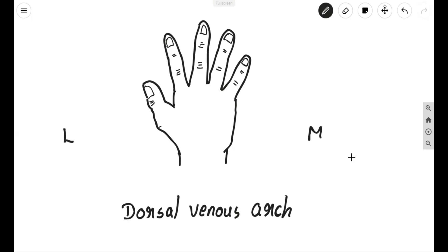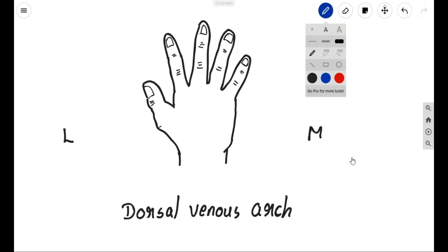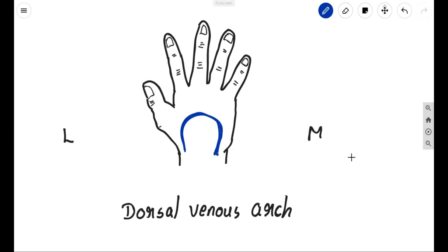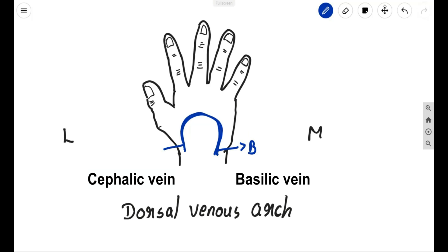Let's discuss how the dorsal venous arch is formed. Here I am trying to depict the dorsal venous arch as a simple arch that is formed on the dorsum of the hand. You can see a simple arch is formed here that we call the dorsal venous arch, which has a medial end — that is nothing but the basilic vein — and a lateral end, that is nothing but the cephalic vein. So these are the two endpoints.